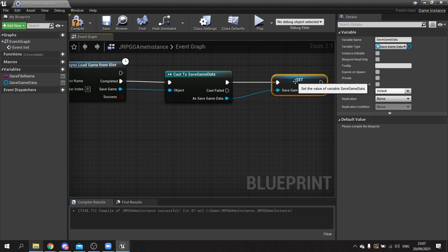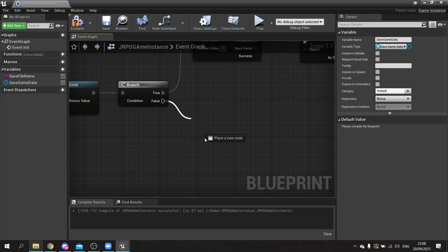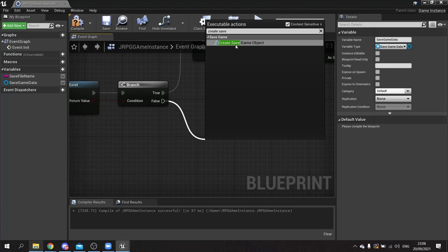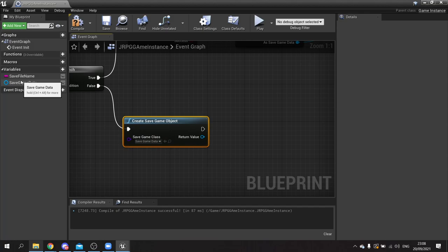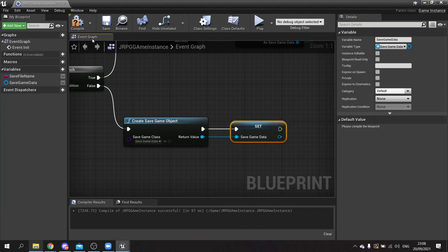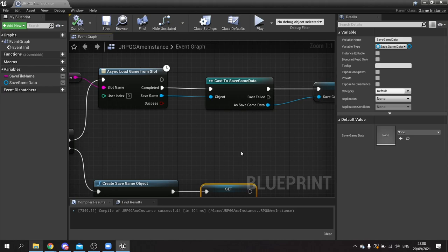On the false branch we want to create a save game object. Use 'create save game object', choose save game data from the list, and set it to our save game data object. Now we've got that save game data stored in memory in the form of this save game object. All data on that save game object is accessible and readable by anything we want because it's on the game instance.